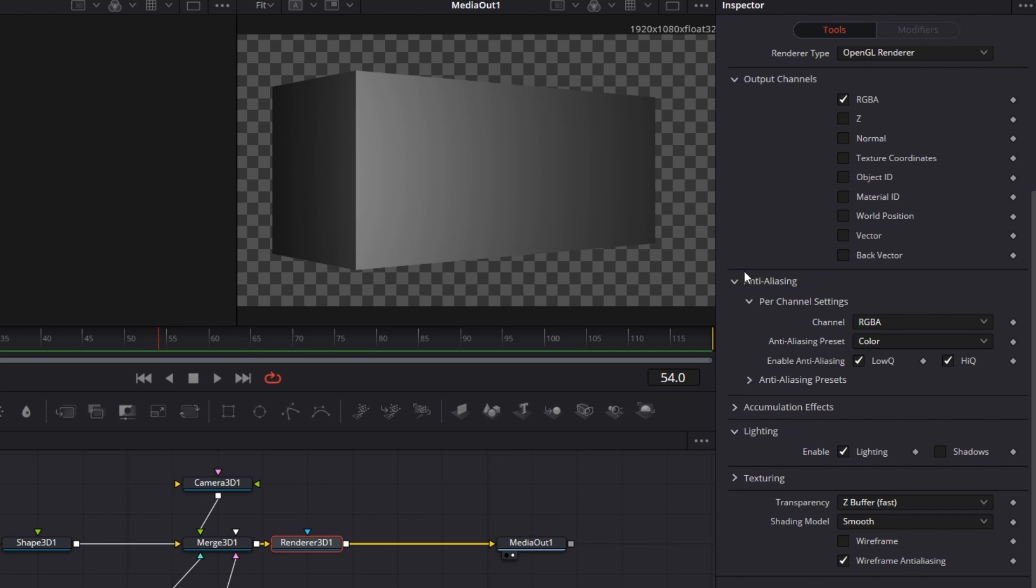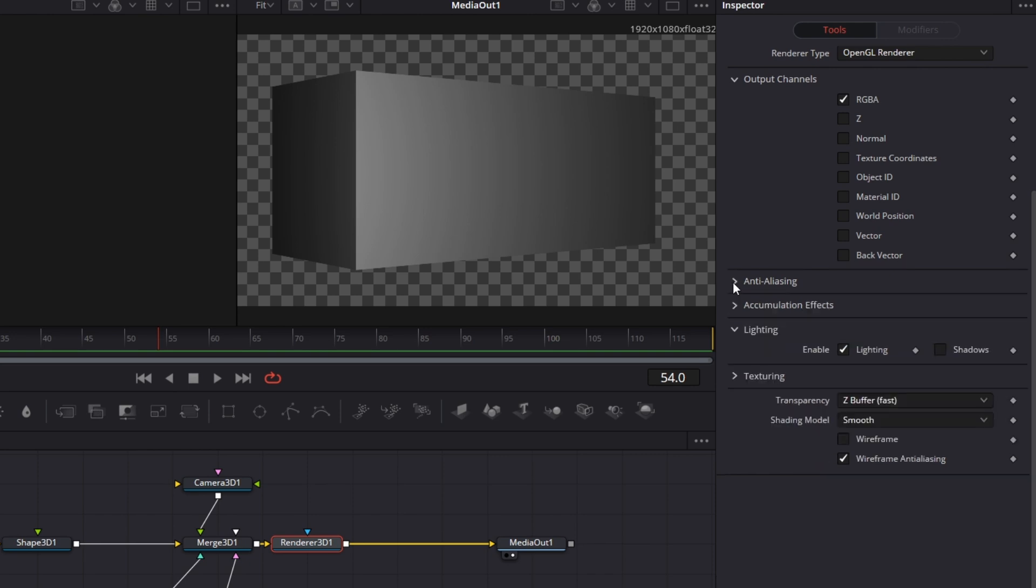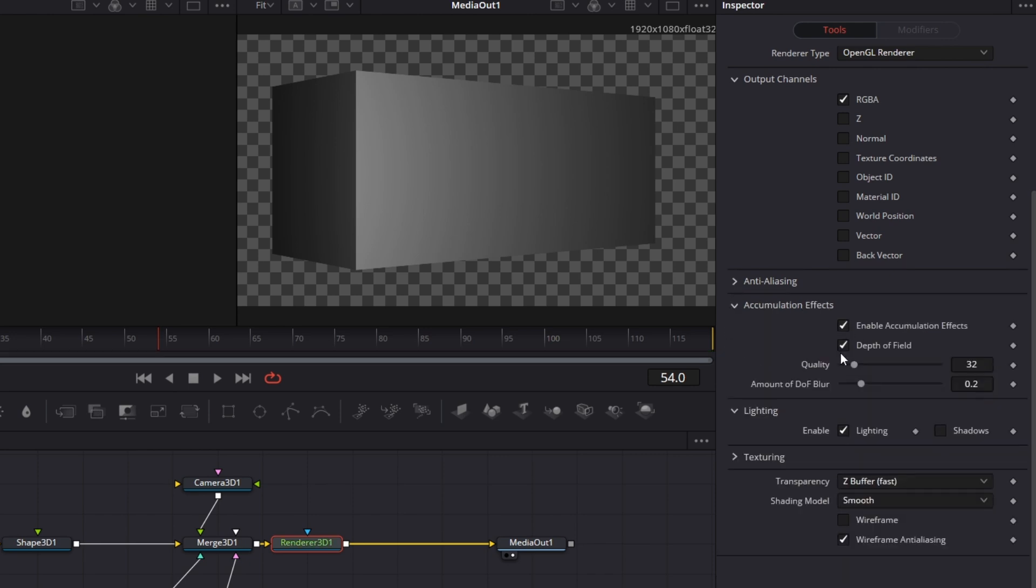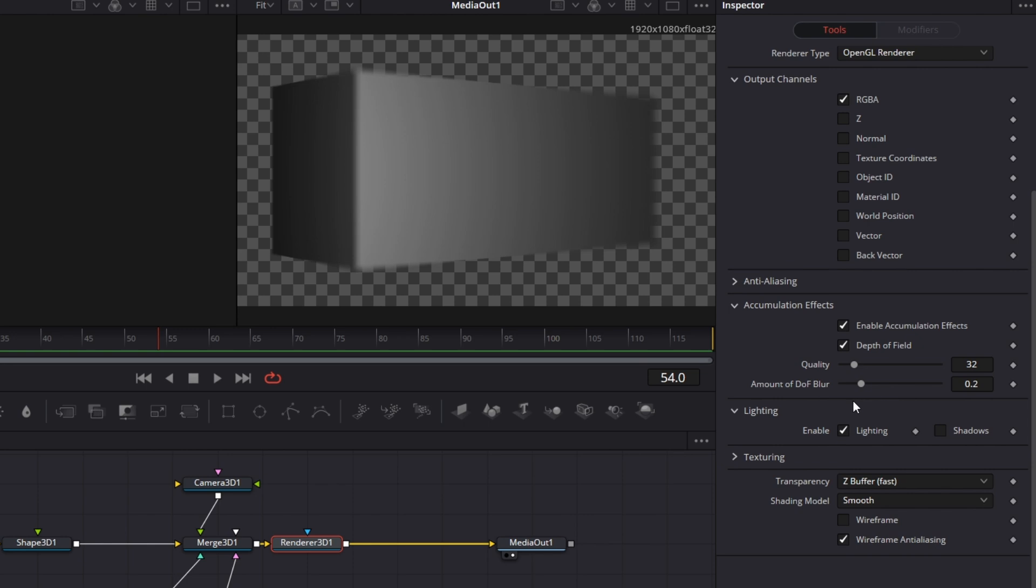Then I go to Accumulation Effects. Let's collapse Anti-aliasing. If you go to Accumulation Effects and enable it, this completely slows down the system. So it's usually advisable when you're using depth of field. You need to really have a powerful system because it's really slow.